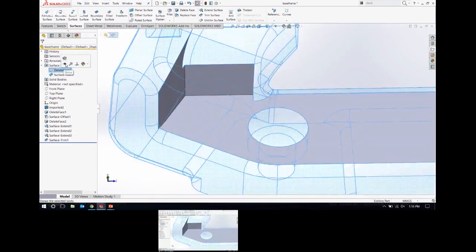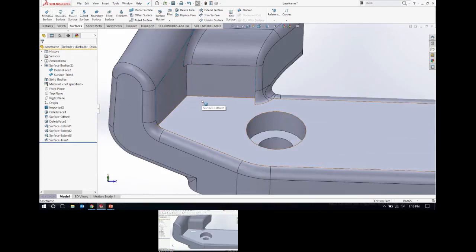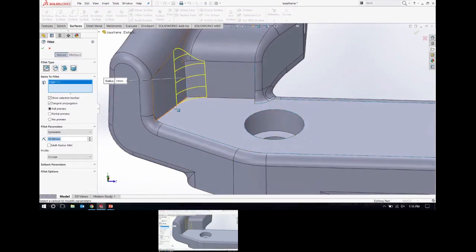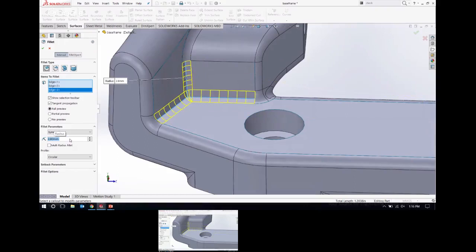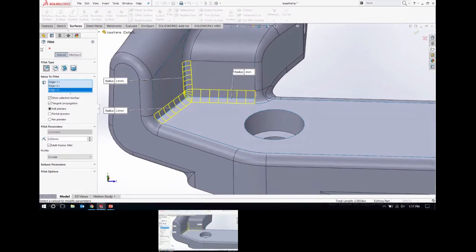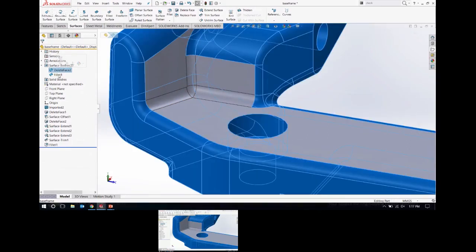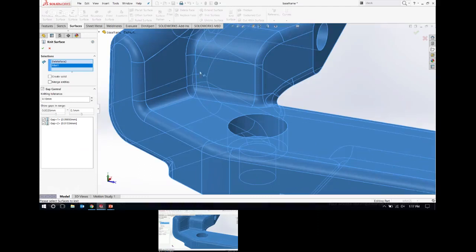I'll show the other body as well. Now I'll add in my filleted faces using the Fillet command. I'll select these edges — the size is 2.8 — but this one was actually a larger size, so I'll choose a multi-radius fillet and change this to three millimeters. Now I have my fillets. The last thing is to merge these surface bodies together using the Knit command. I'll select these two surfaces, choose Create Solid, and click OK.